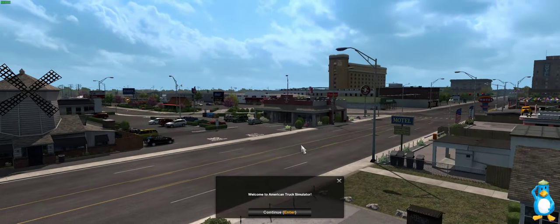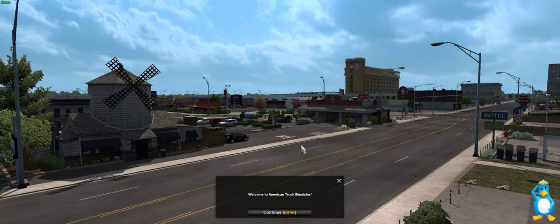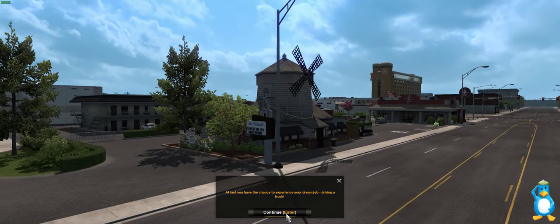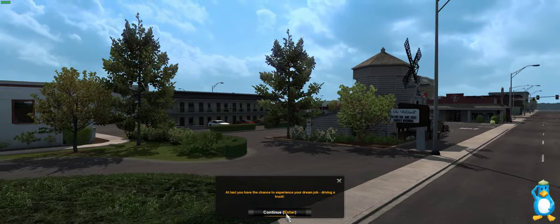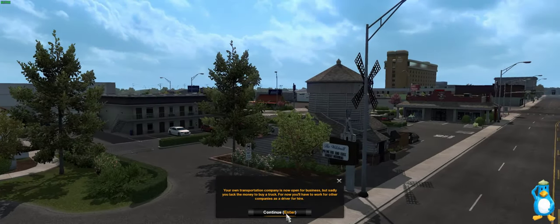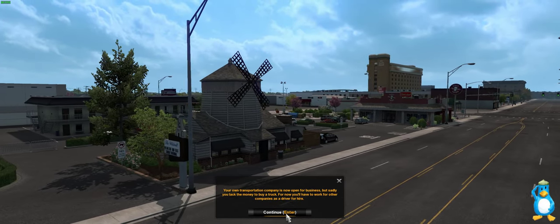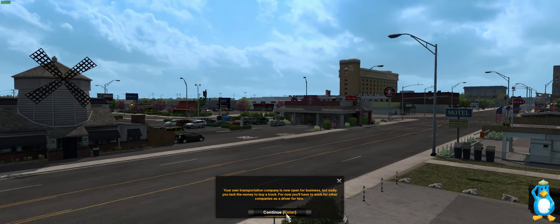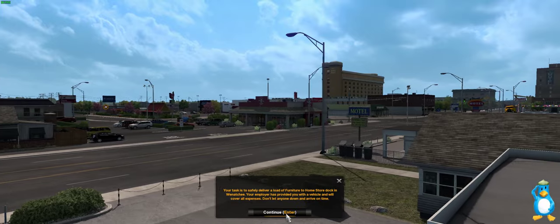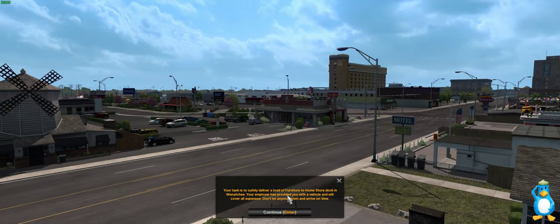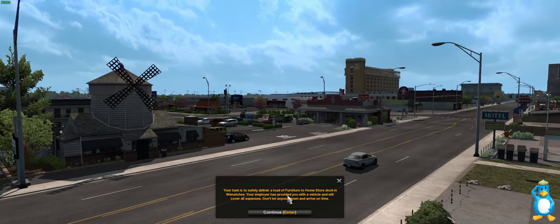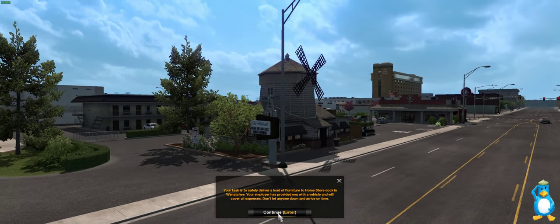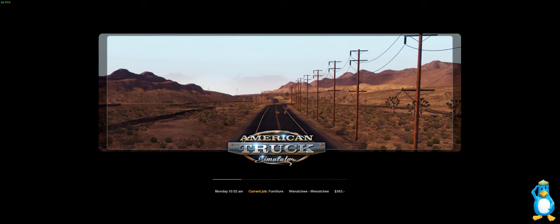Now we have these cutscenes. Welcome to American Truck Simulator, continue. At last you have a chance to experience your dream job driving a truck, continue. Your own transportation company is now open for business but sadly you lack the money to buy a truck, so now you will have to work for other companies as a driver for hire. Basically we need to just do a first task which is to safely deliver a load of furniture to Home Store in Wenatchee. Press enter, we need to do this on time.